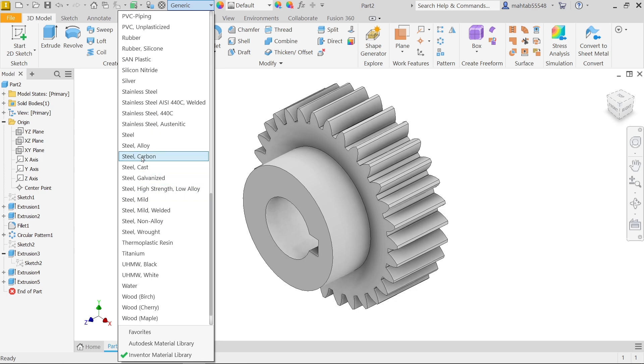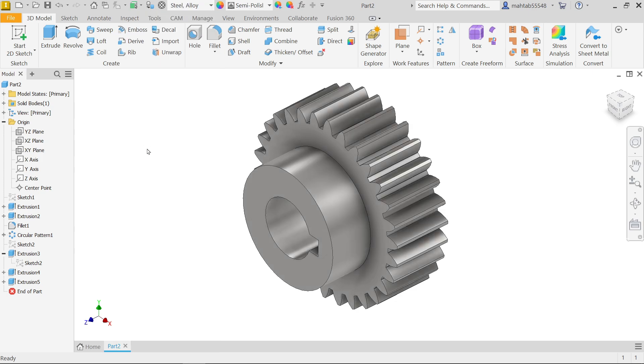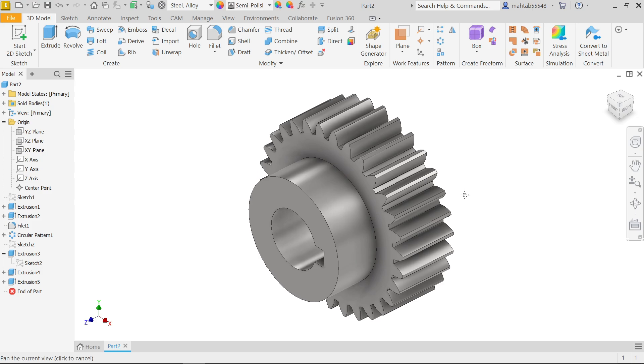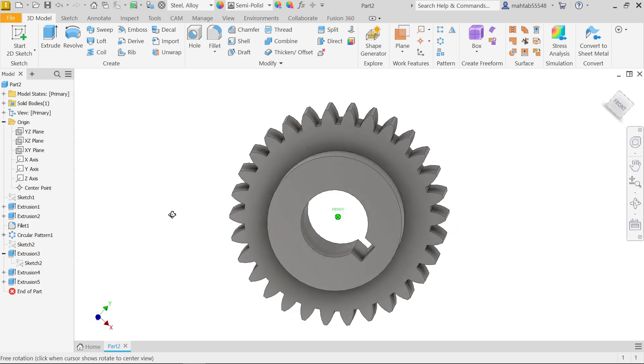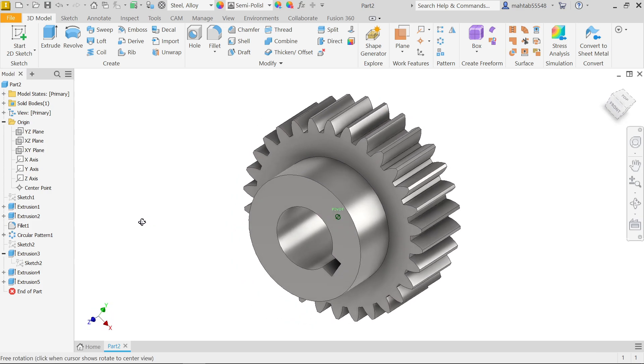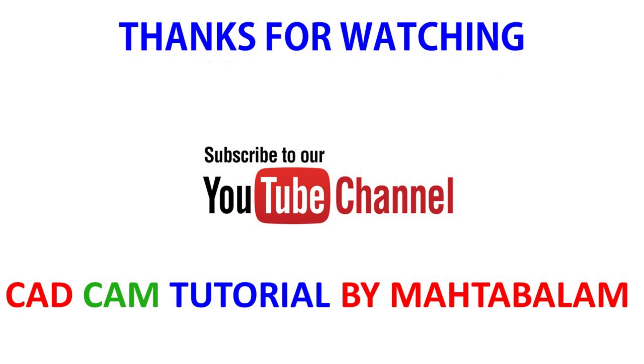Material alloy steel. This is how we can make a simple spur gear in Autodesk Inventor. I hope you like it. Don't forget to share and like our video and please subscribe our channel for more video and more projects in Solidworks. Thanks for watching.